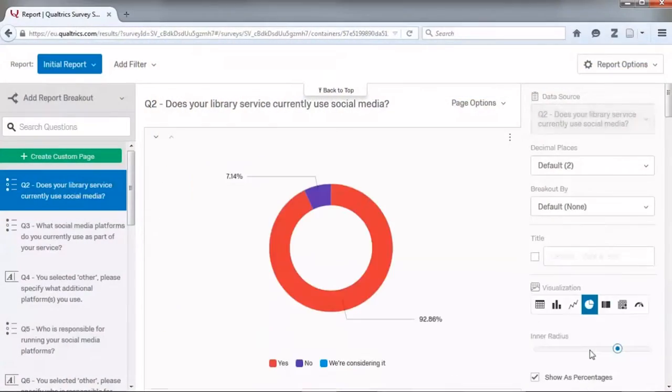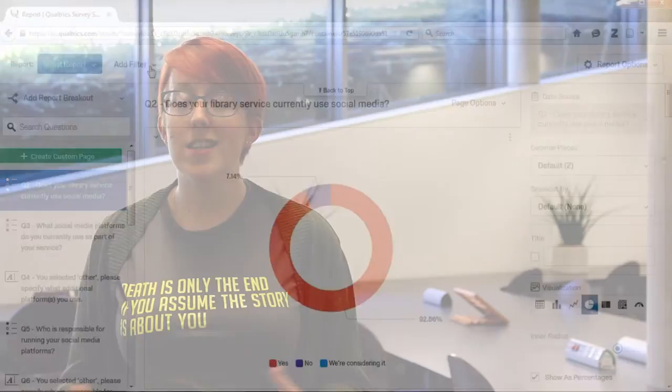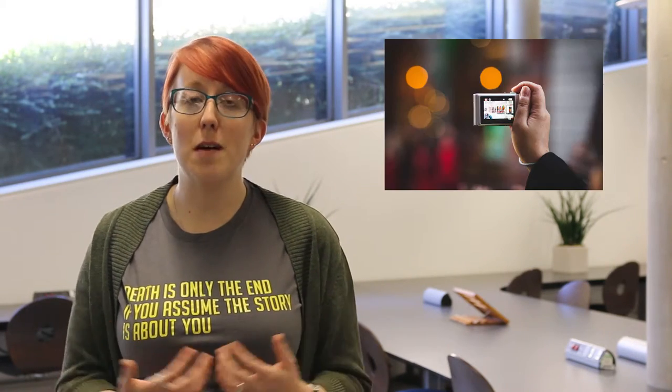As well as exporting, Qualtrics lets you create graphs, tables and charts in an instant before you've had to export anything, which might save some time if you just want to get quick snapshots of your data before doing some deeper analysis.